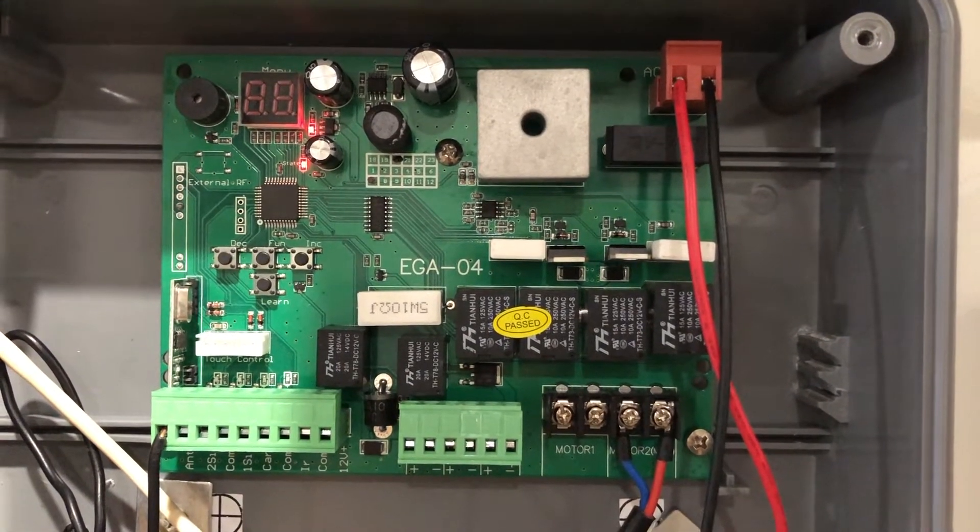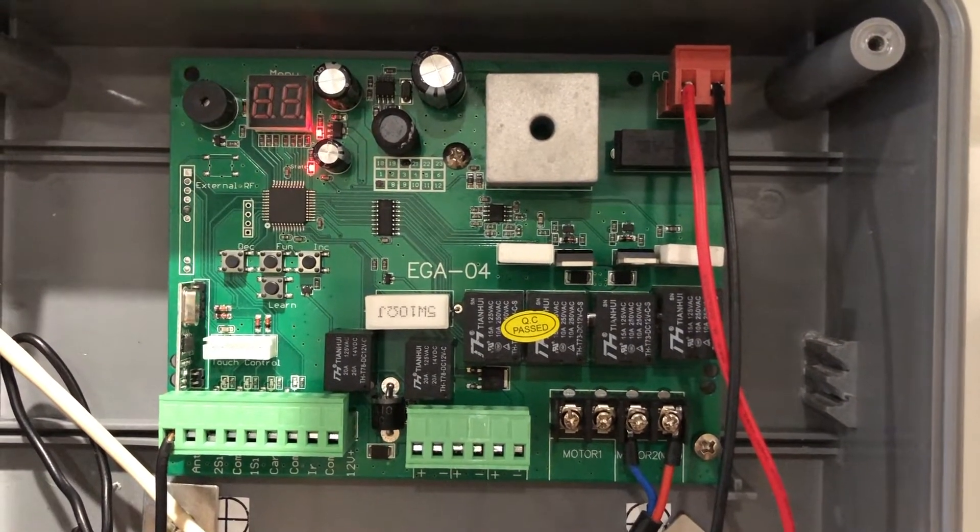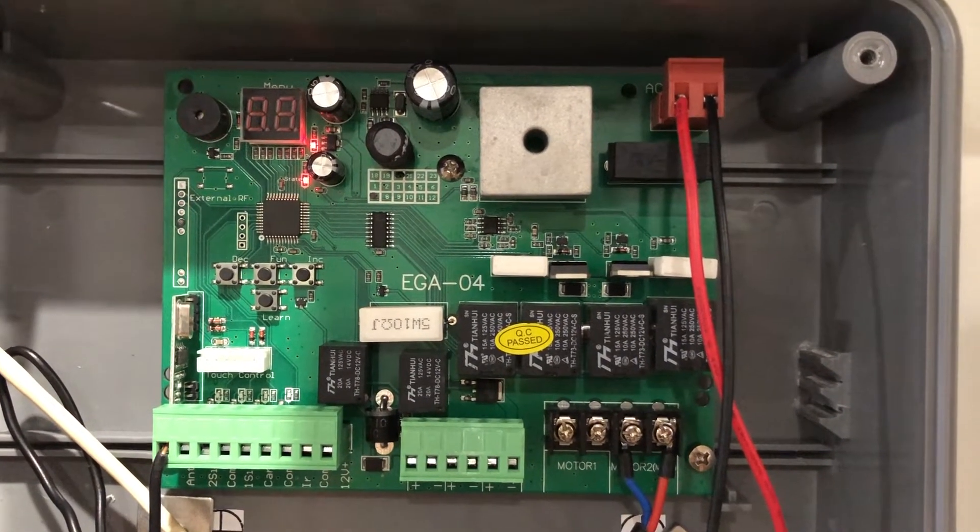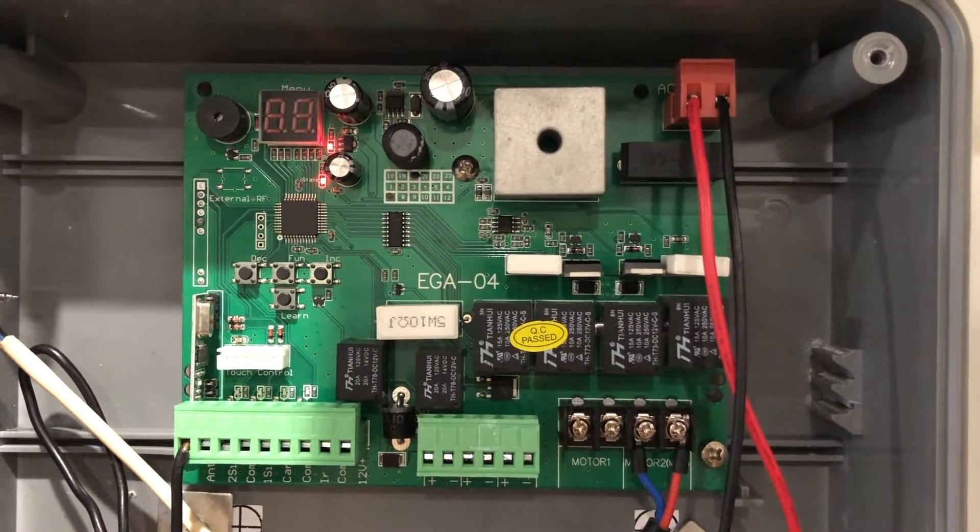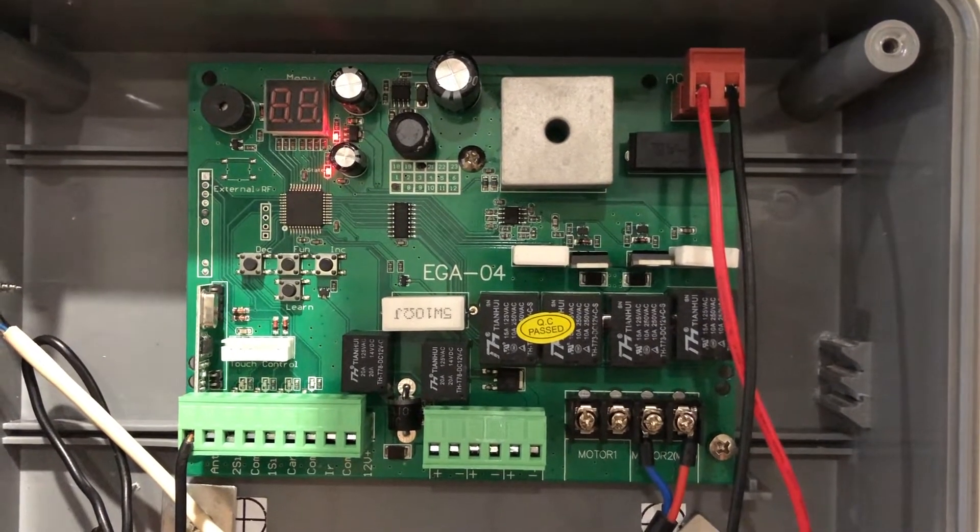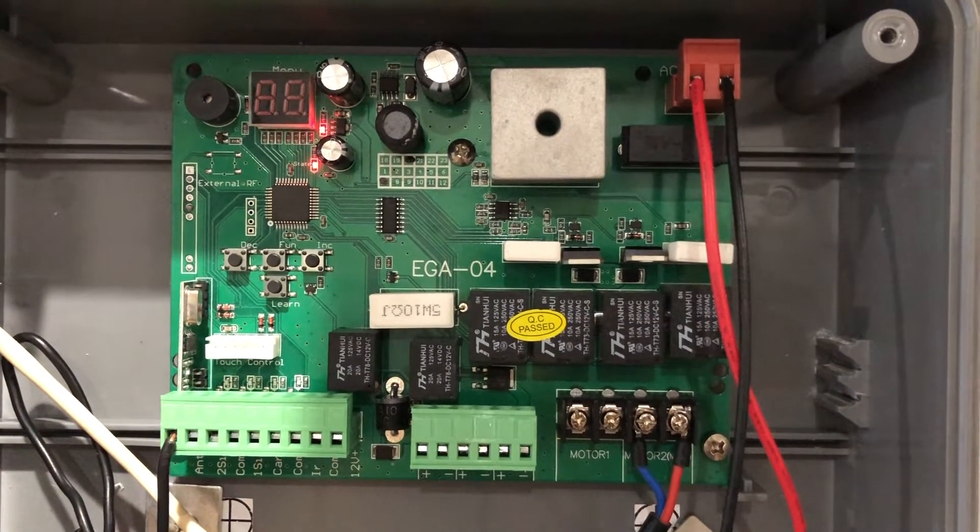How to perform the travel function for your EGA control board. Make sure you have not set the auto close setting yet.